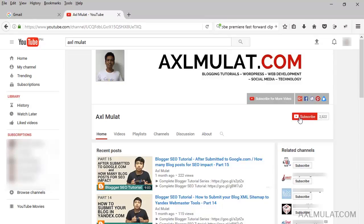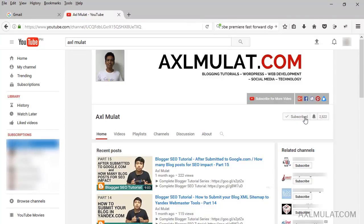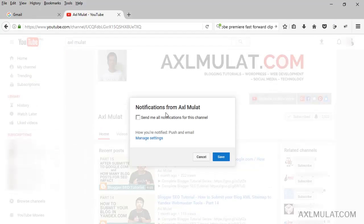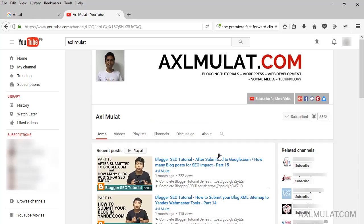I encourage you guys to subscribe to my YouTube channel to get WordPress tips and tricks every week. To subscribe properly, go to my YouTube channel's homepage, click the subscribe button, click the bell button, check this, and save. Your subscription will inspire me to create more great videos in the future.